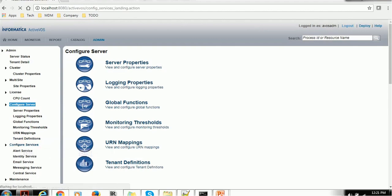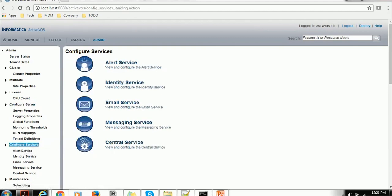Configure services. You can configure alert service, identity service, email service, message service, central service. If you remember, in the homepage we saw there is email services, message services not configured. You can configure from there as well. When you click that config there, it will take us to this page actually.